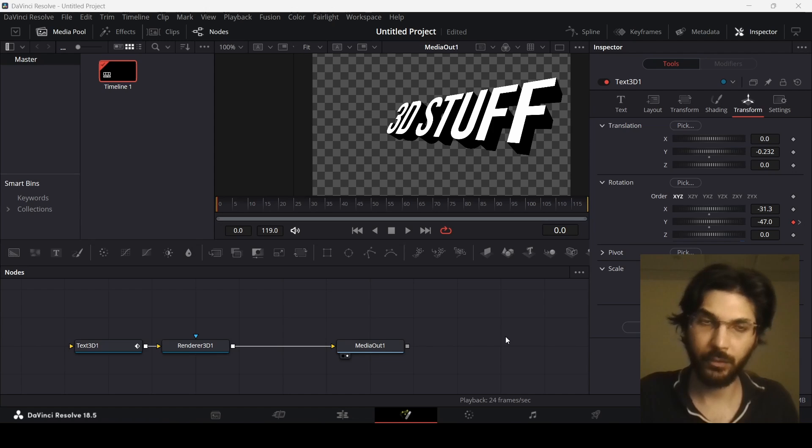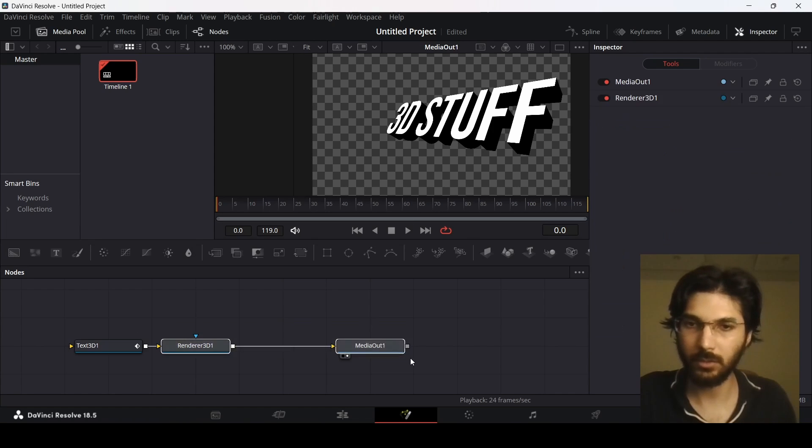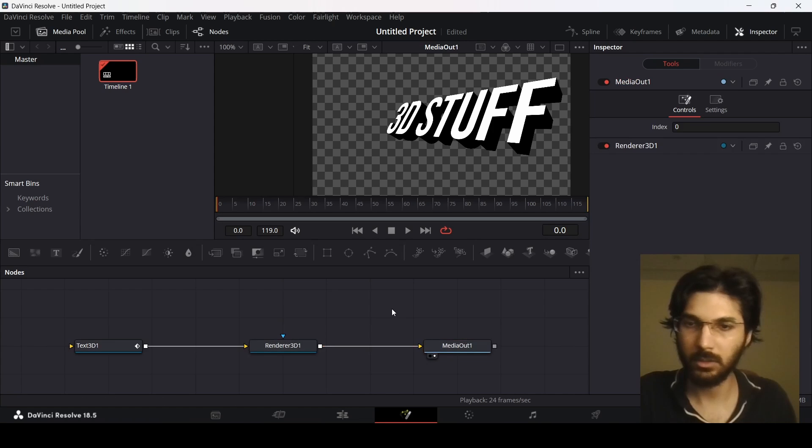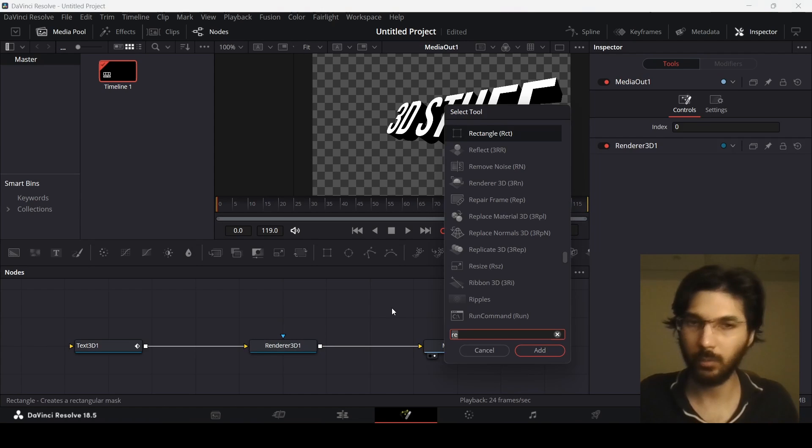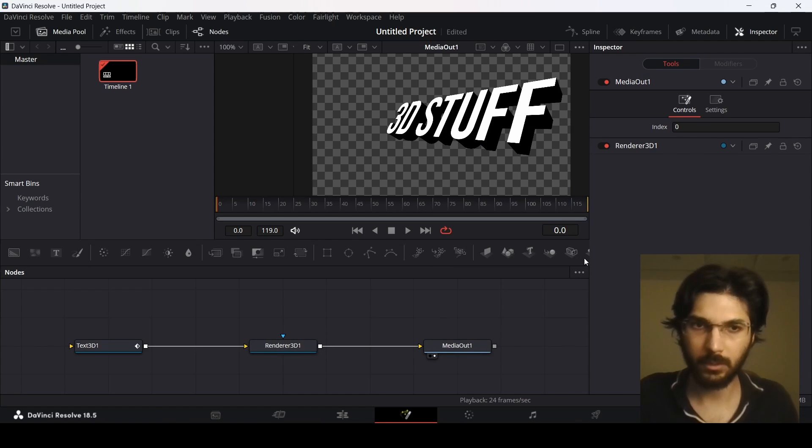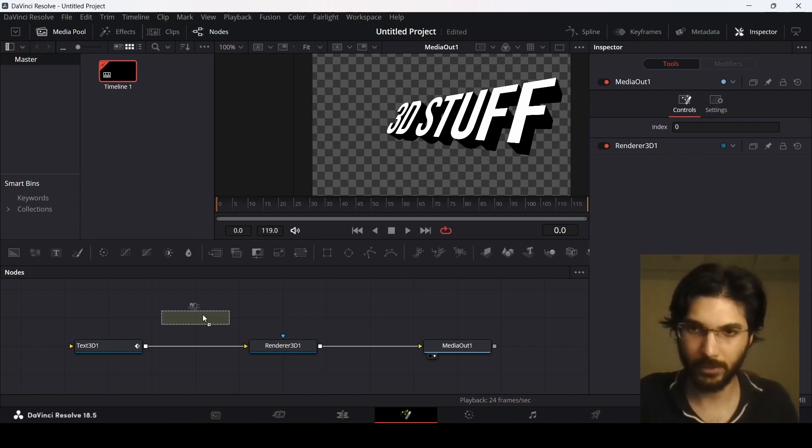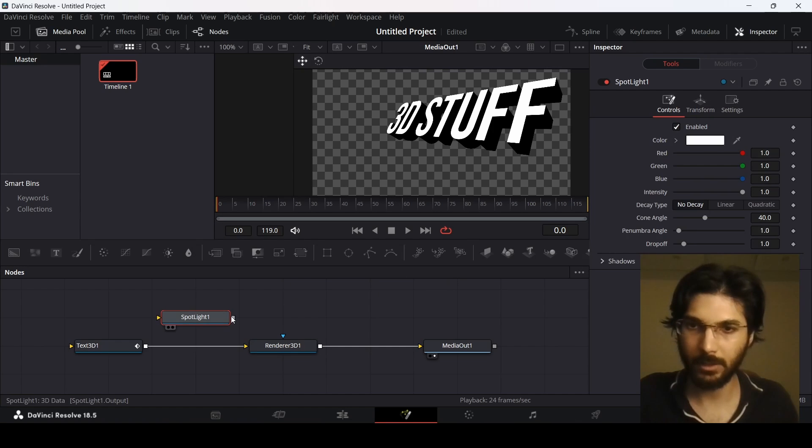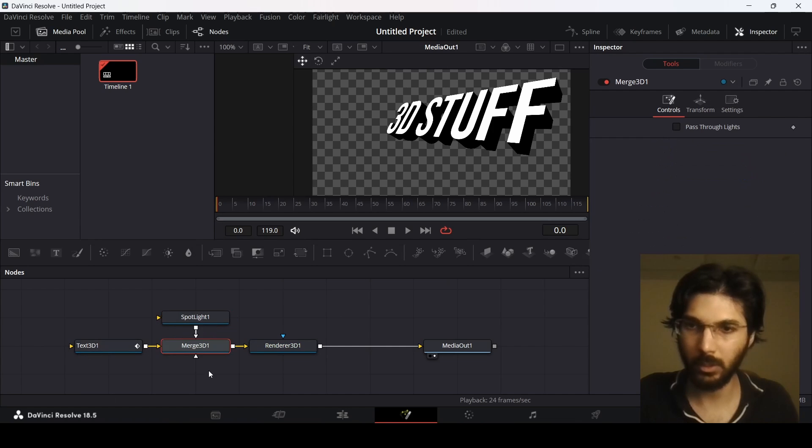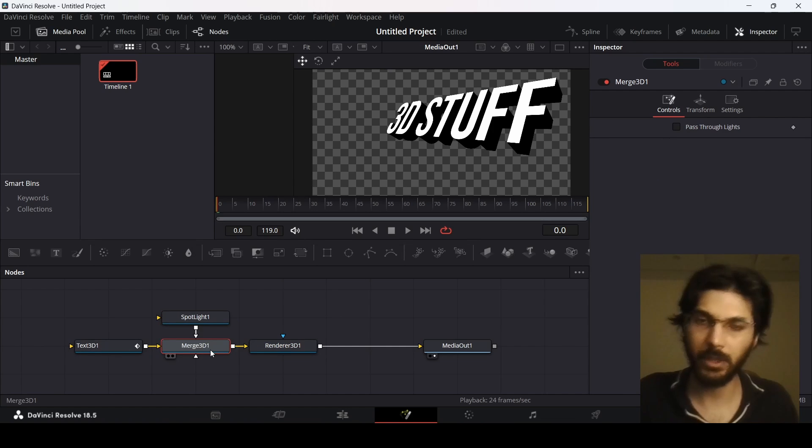Now if you want to add light in your scene, what you can do is search for spotlight, just like we did before for the Render 3D. But what you can also do is go over here and you will find this little icon that says spotlight. Just drag this in and connect it to your Text 3D node, and this will generate a Merge 3D node. We need a Merge 3D node in order to connect different 3D nodes together.